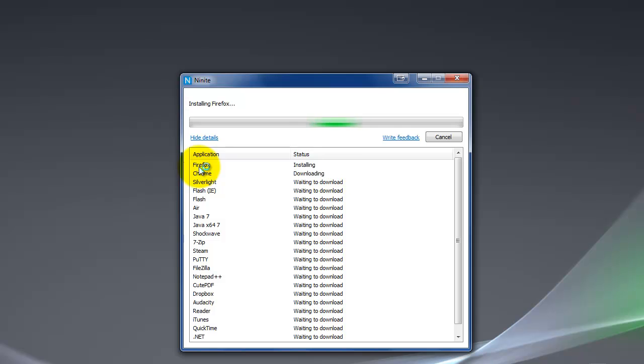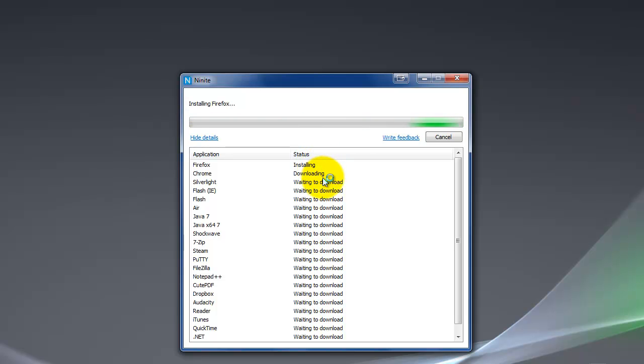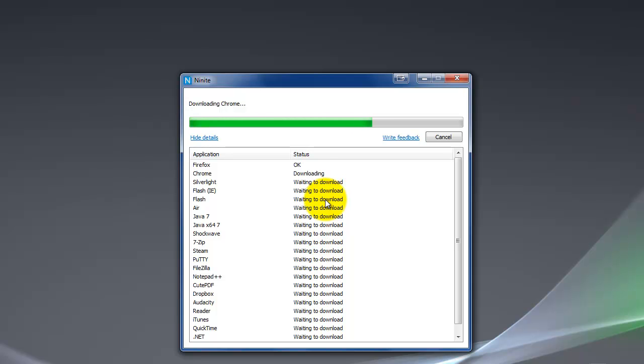The nice thing is here too is that if there needs to be an update, it'll go ahead and update it. If it's not installed on the computer, it'll install it. If it's already up to date, it'll skip it and just let you know it's already up to date. But it's a great way to update everything all in one fell swoop.